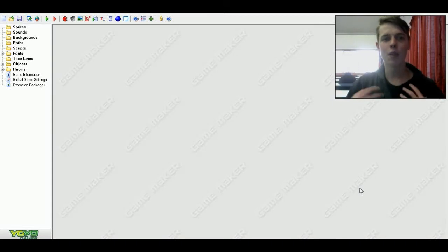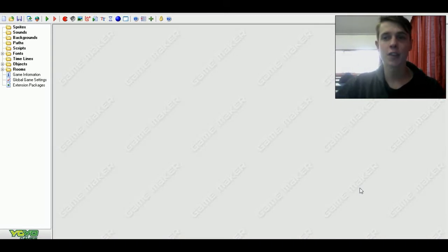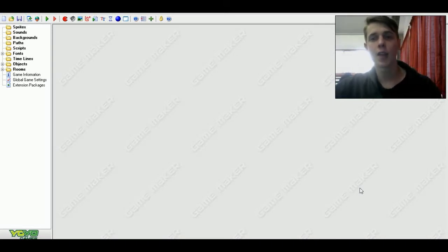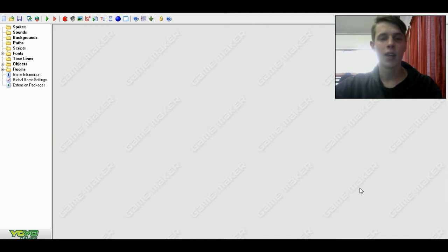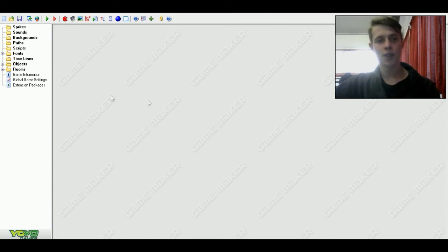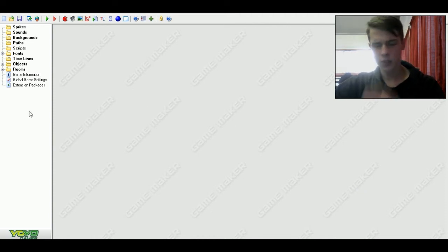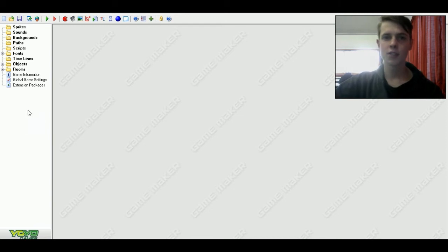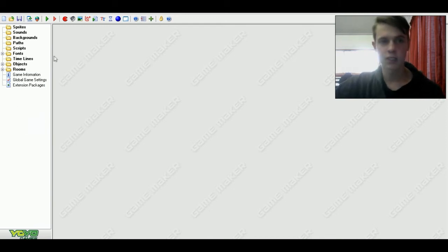Hey, what's up? I'm FanWalk, and welcome to part 2 on how to recreate Agar in GameMaker. So last time we made the player. This time we're going to add mass, and that's going to be really simple.